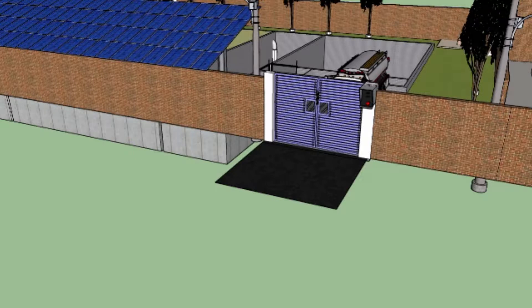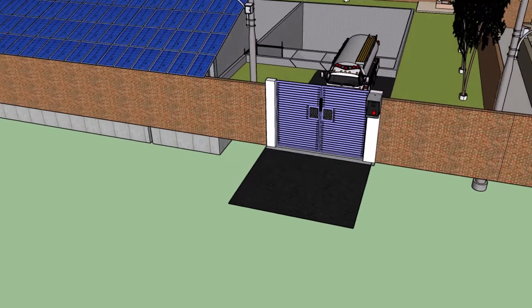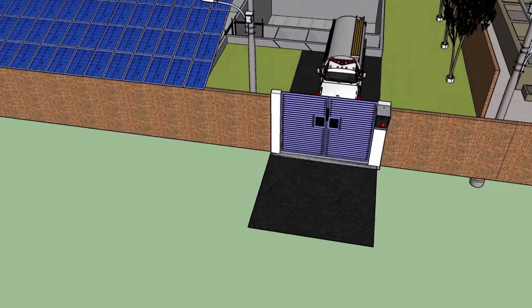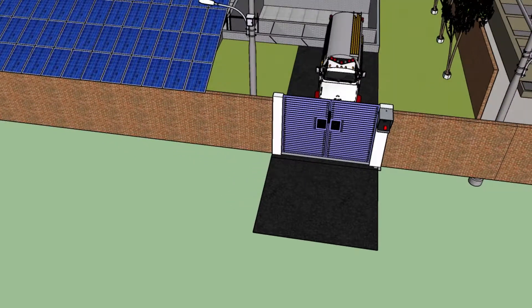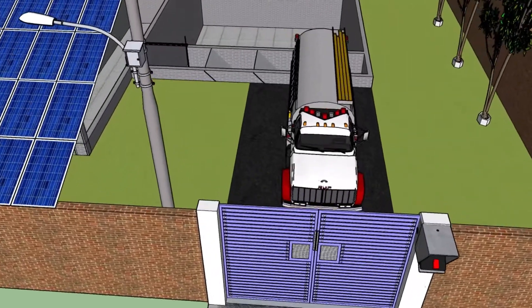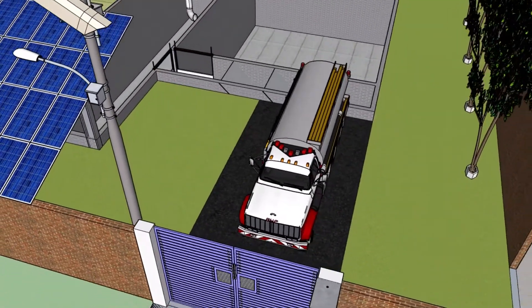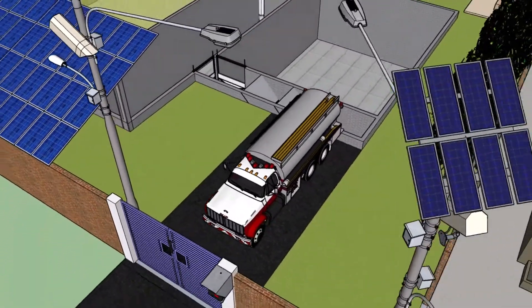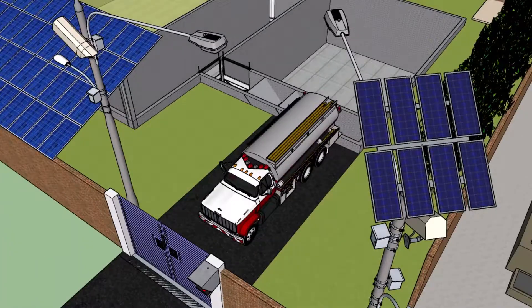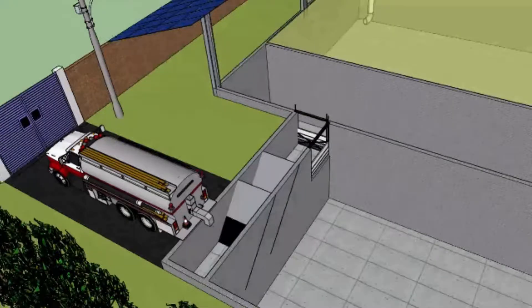The plant is provided with biometric access control to ensure security of the plant and prevent entry of unauthorized persons. Vehicles will be discharging faecal sludge and septage into the collection tank.